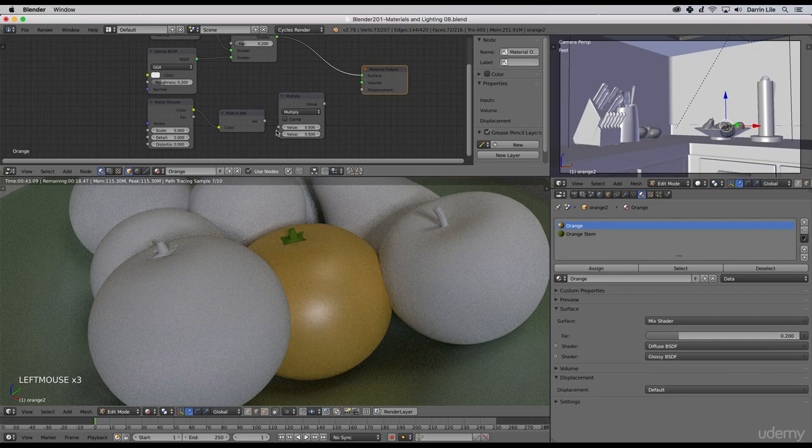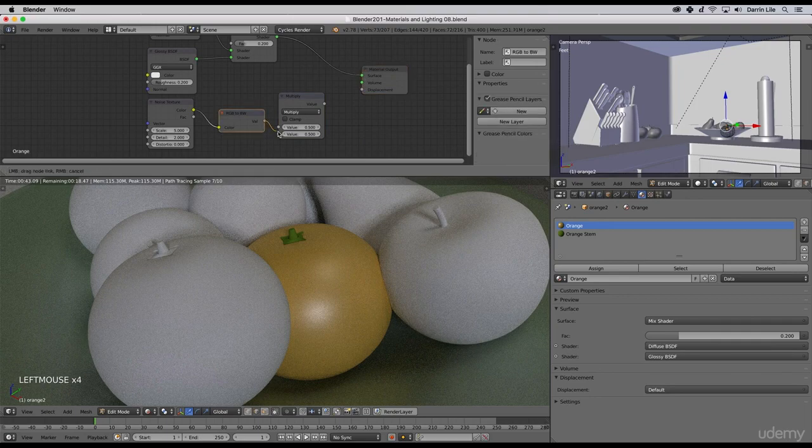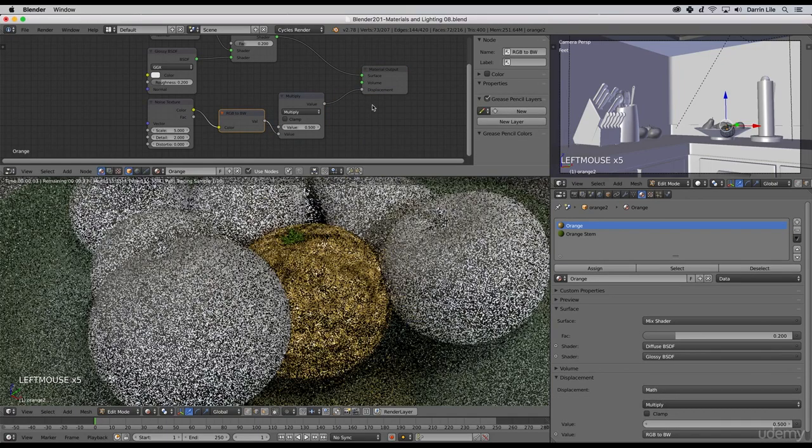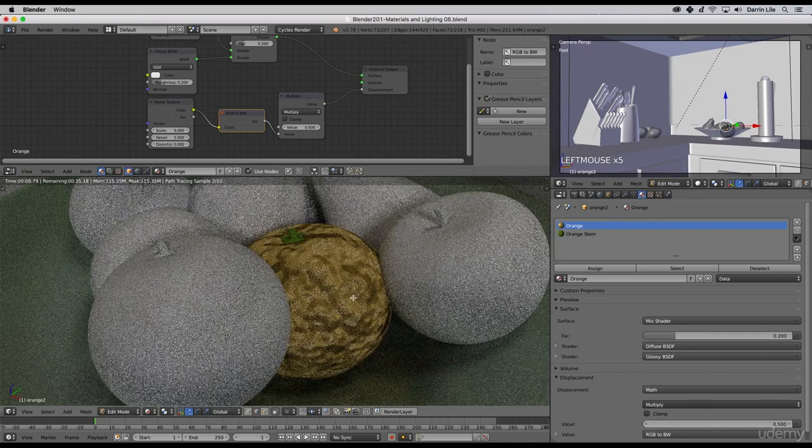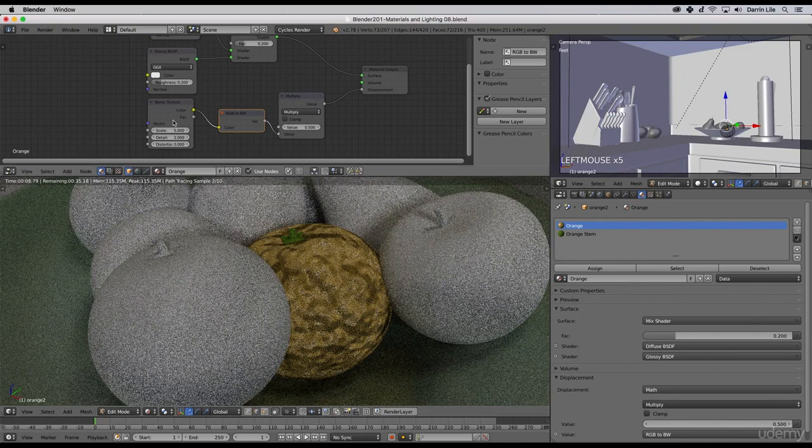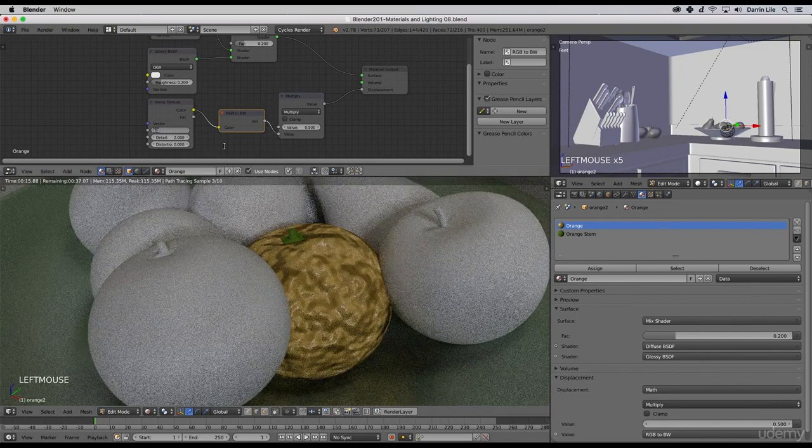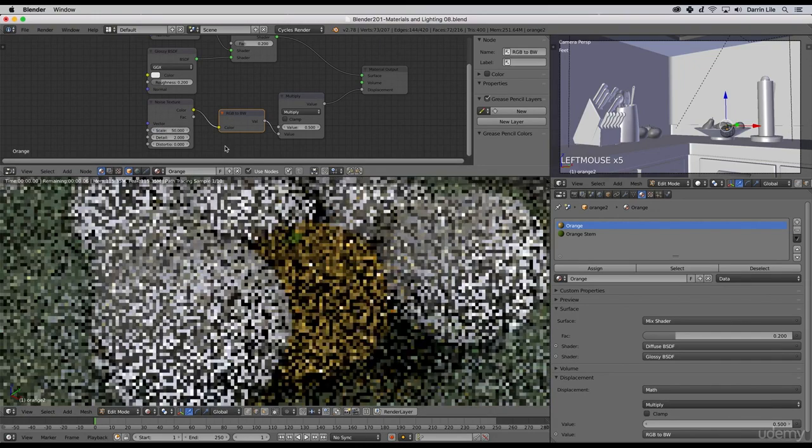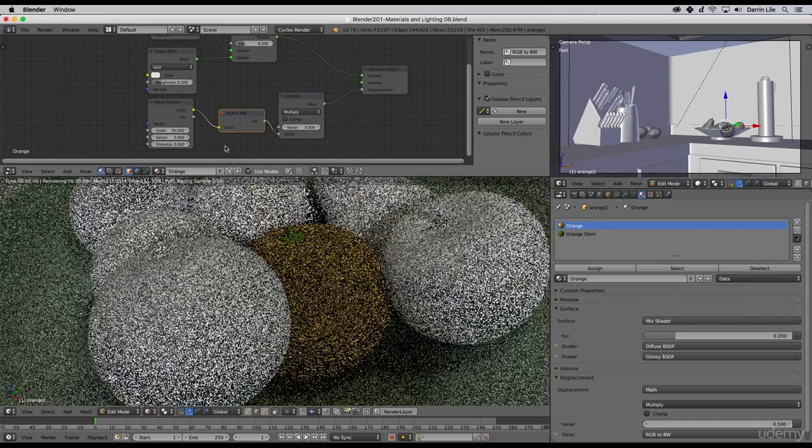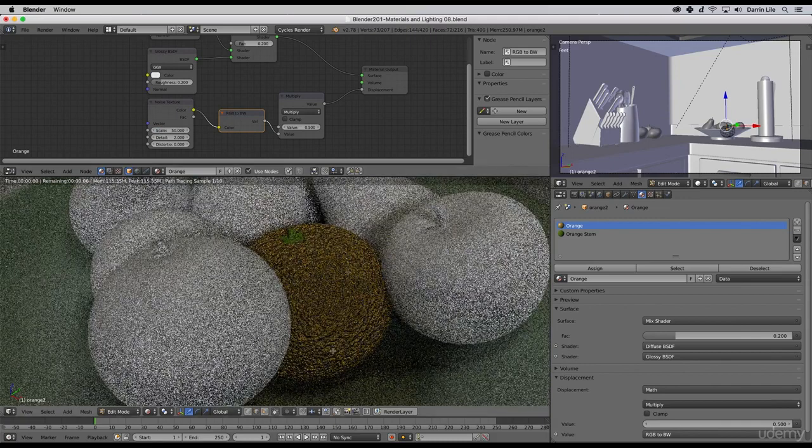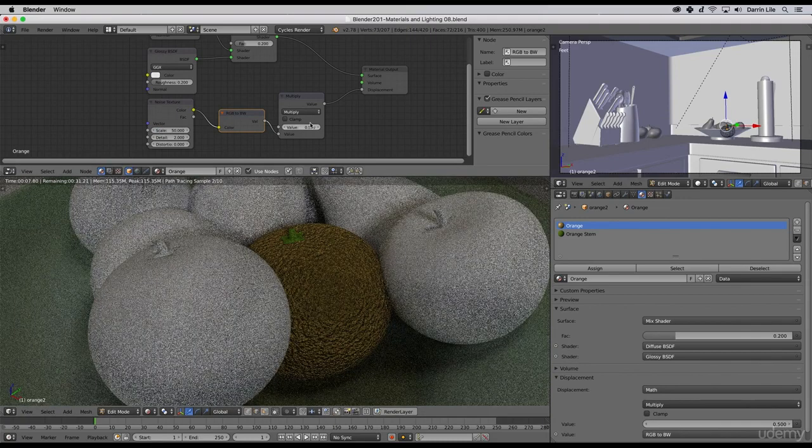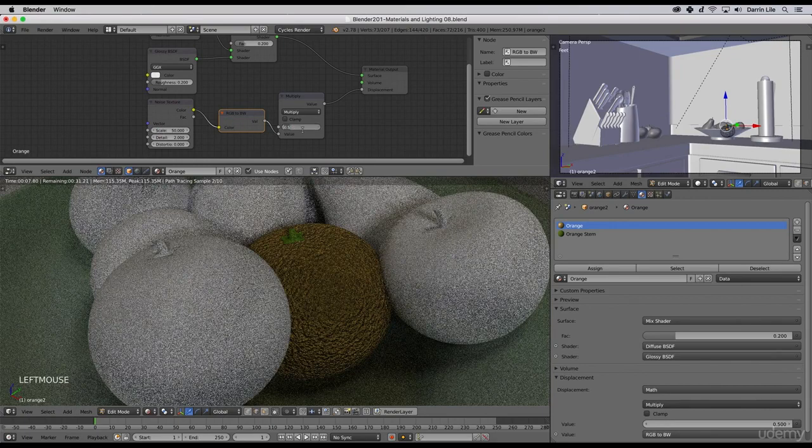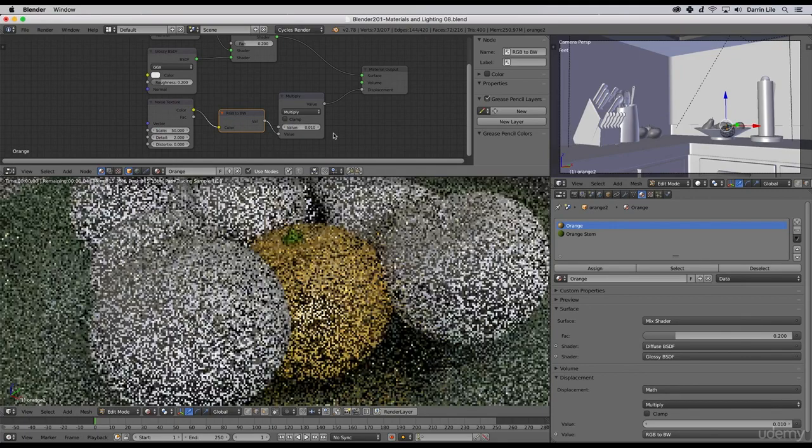Let's also add once again a math node and switch it to multiply. Then we'll connect those up and this into the displacement socket. Here we go, that's not quite what I was going for but that's okay. We'll take the scale up to say 50, see how that works.